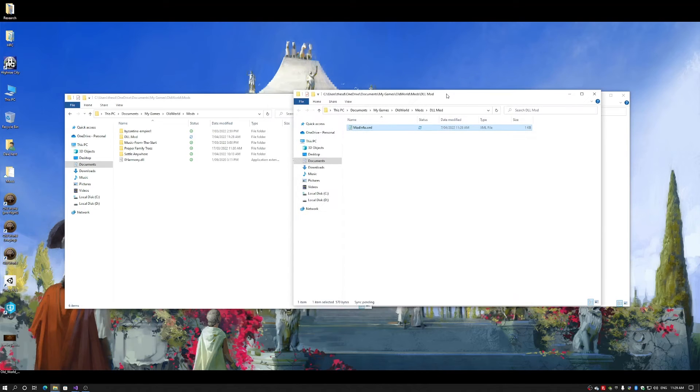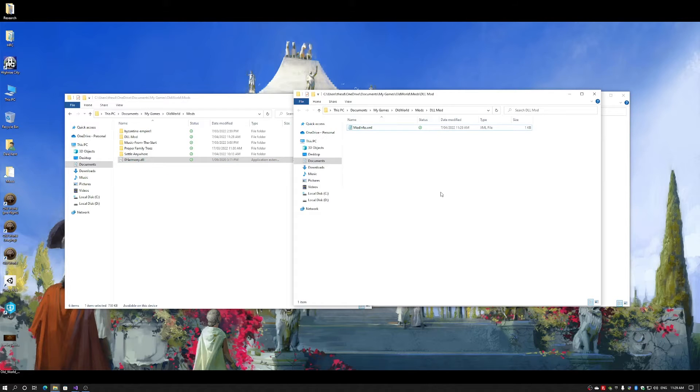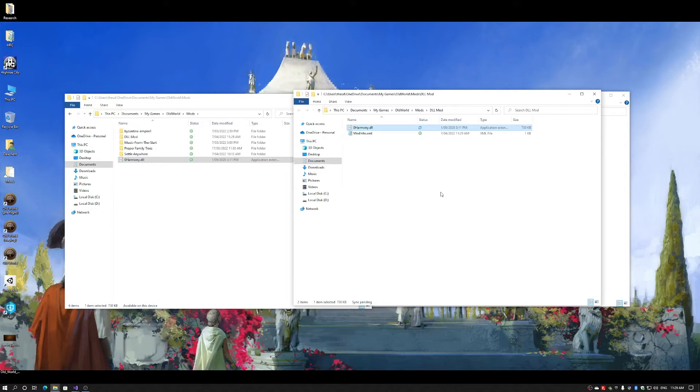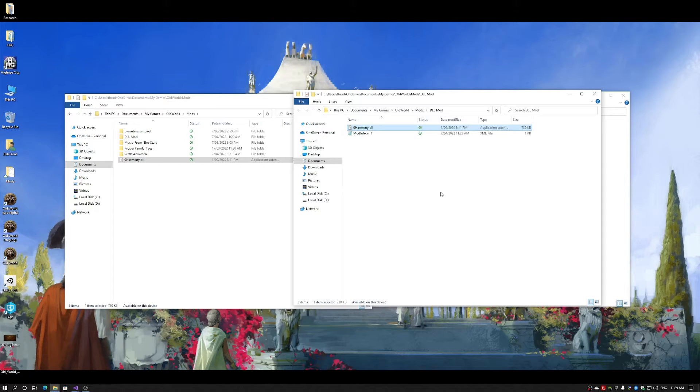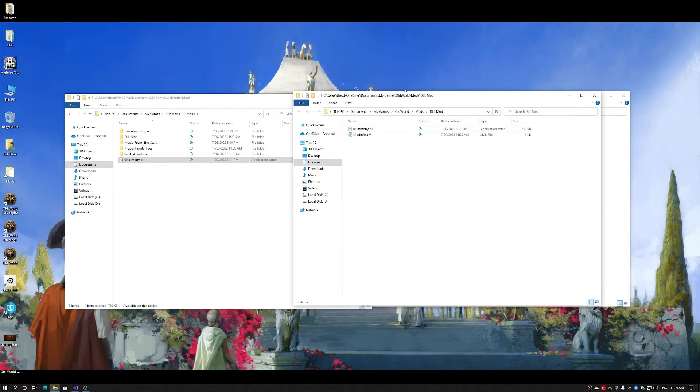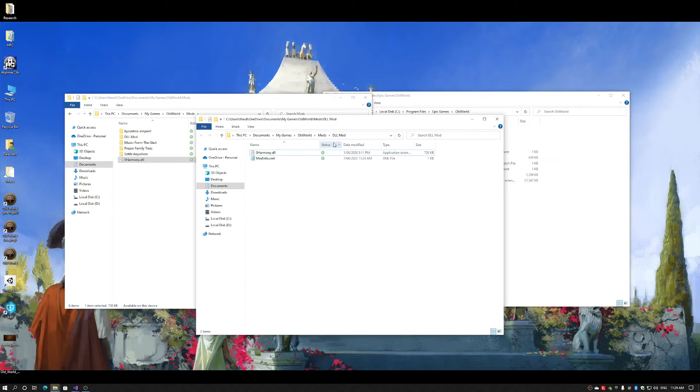Now, because we're creating a Harmony mod, I need to include the Harmony DLL. I just want to note that I am assuming that you already know how to use Harmony. If you don't, please refer to the Harmony tutorials and documentation. So I now have included Harmony into my mod folder.